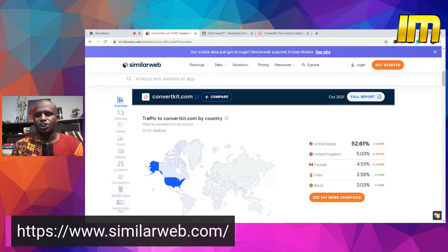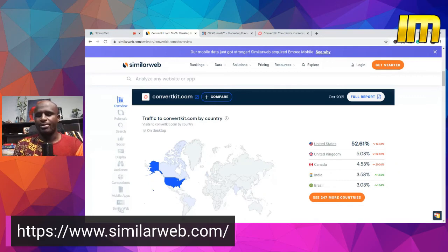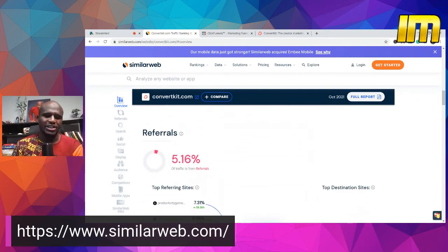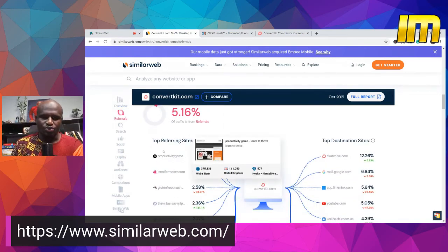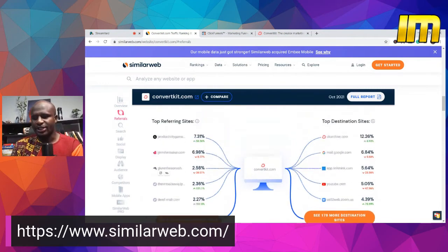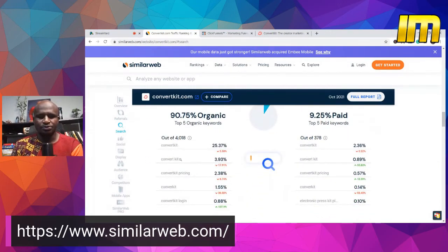The top countries visiting ConvertKit are: United States number one, United Kingdom number two, Canada number three, India number four, and Brazil number five. If you are into paid advertisement and affiliate marketing, these are the top countries to target — they buy a lot. You can also add Australia and New Zealand as they sometimes rank in terms of affiliate products. Direct traffic is 69.87%, referrals are 5.16%, and you can see the top referring websites and top destinations.